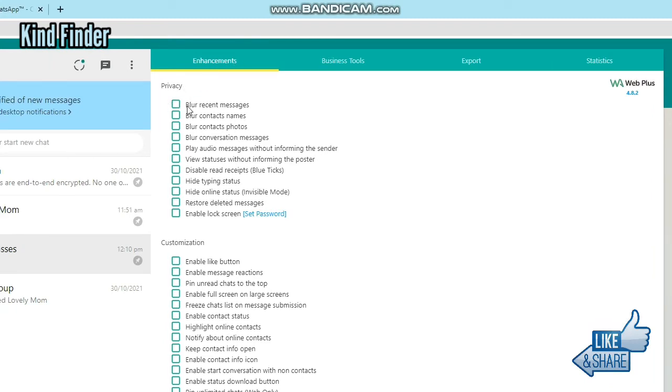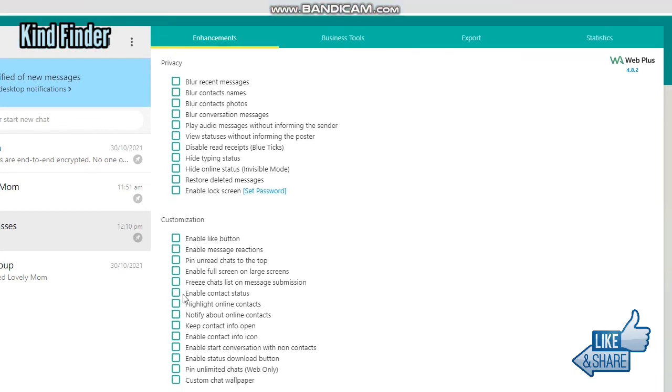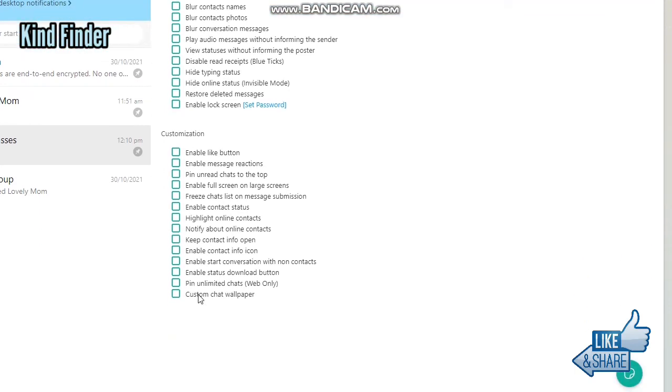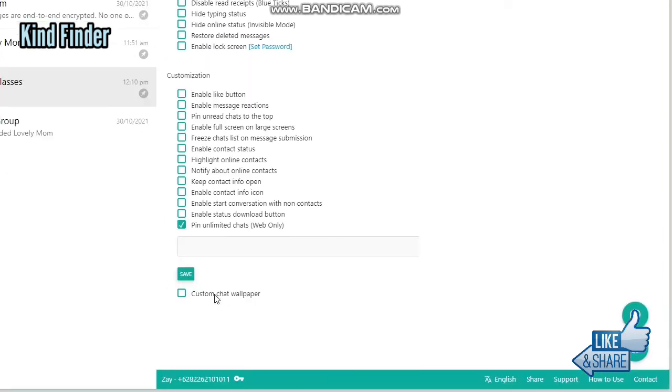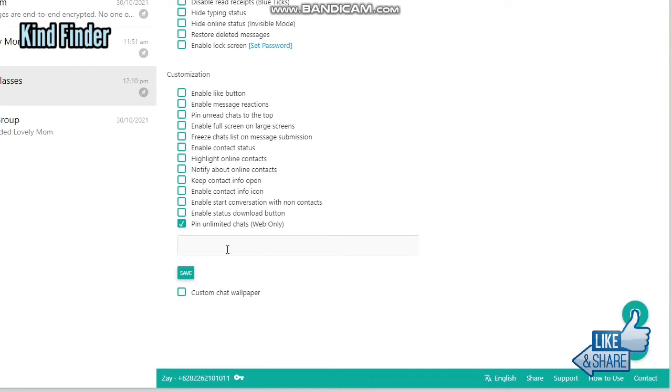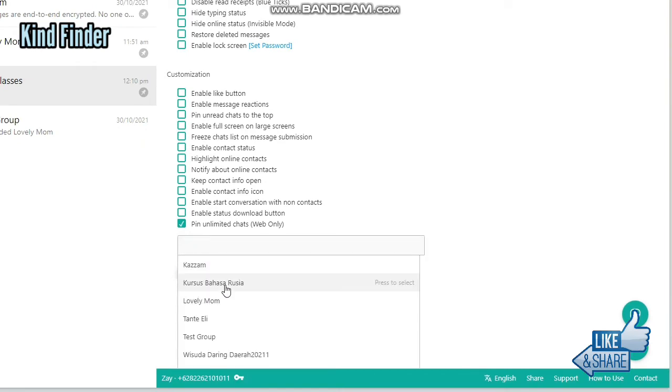Privacy and Customization. On Customization, there will be Pin Unlimited Chats, web only. So in this case, if you tap on this option, you can enter the contact that you want to pin, and it's unlimited—more than three chats.